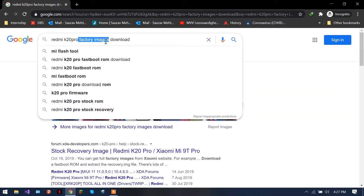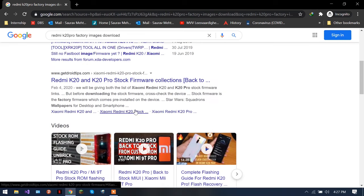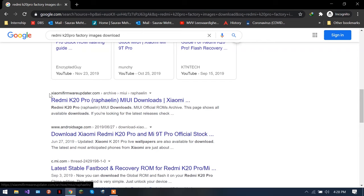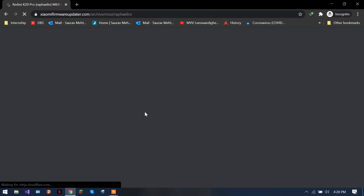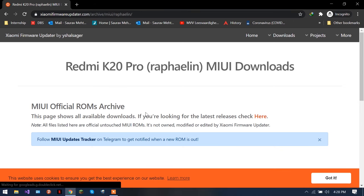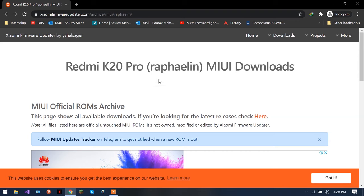Download. Now this factory images means the software of your phone, but the way you call it is factory images. So you're basically looking for downloading it. You probably have to find a website like this. For me it's like this, and in your case it would be some other website if you have a Redmi or a Xiaomi phone.